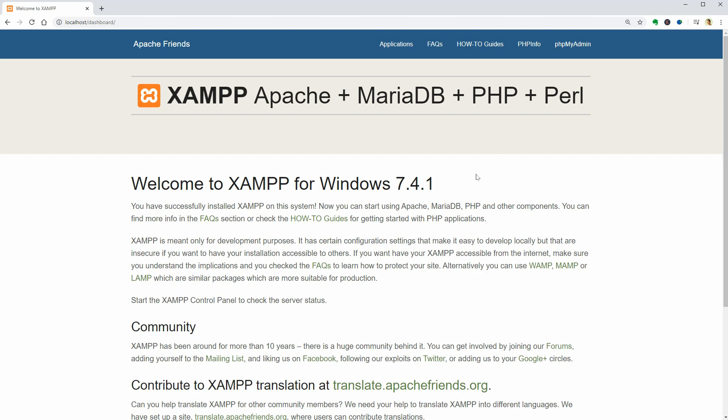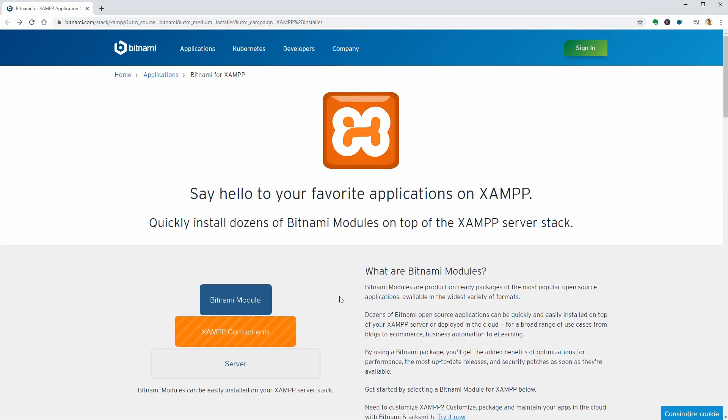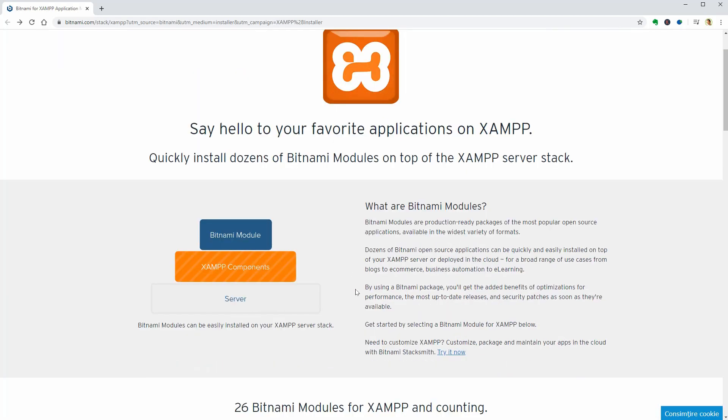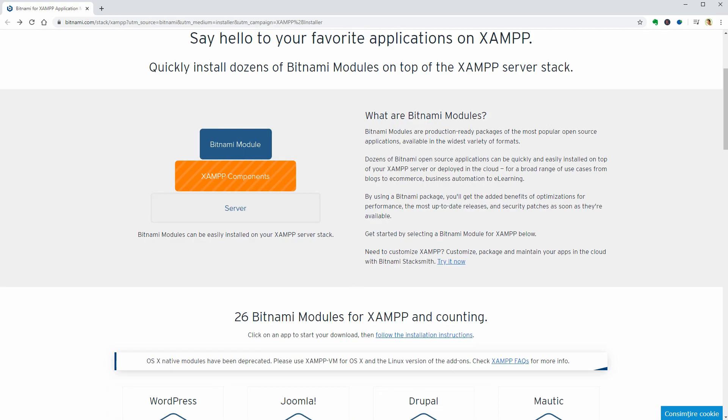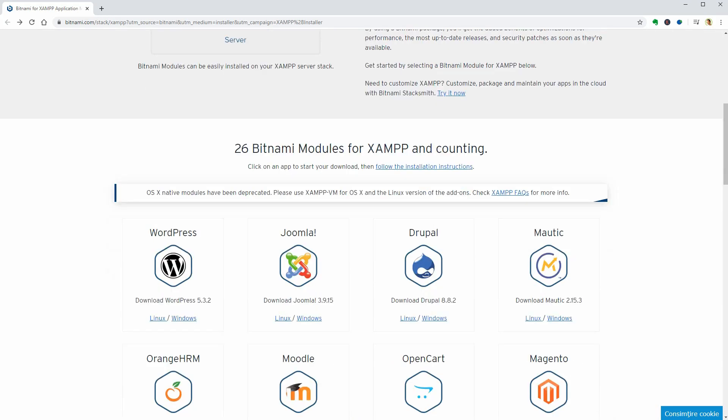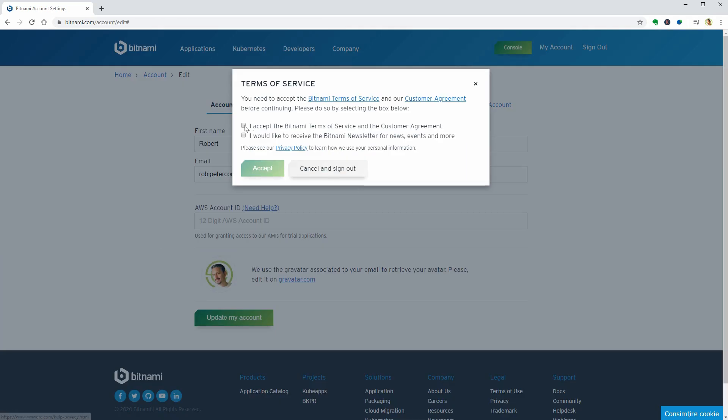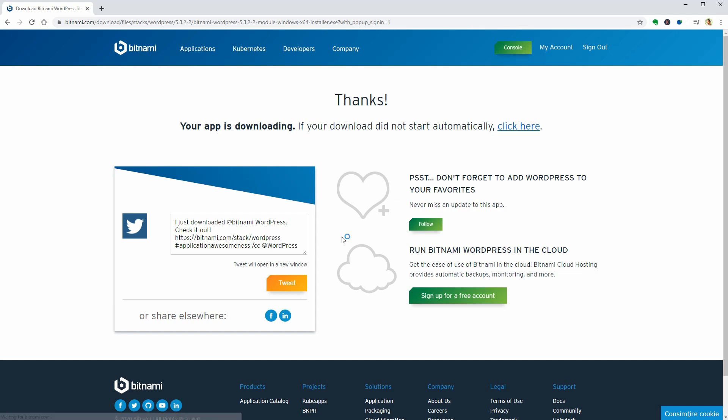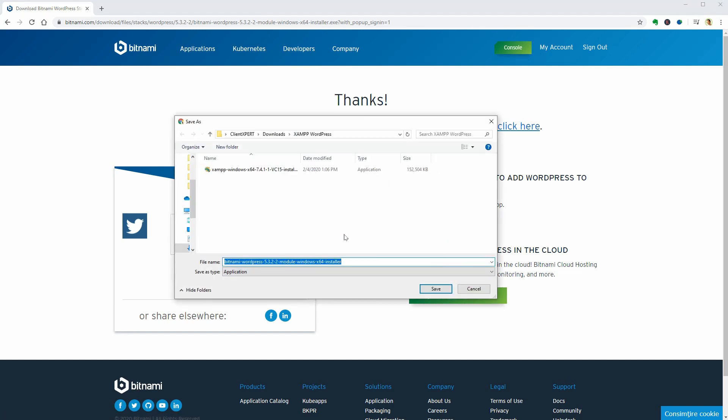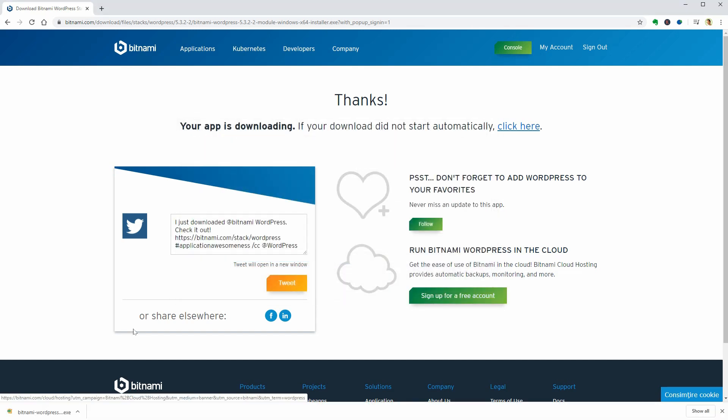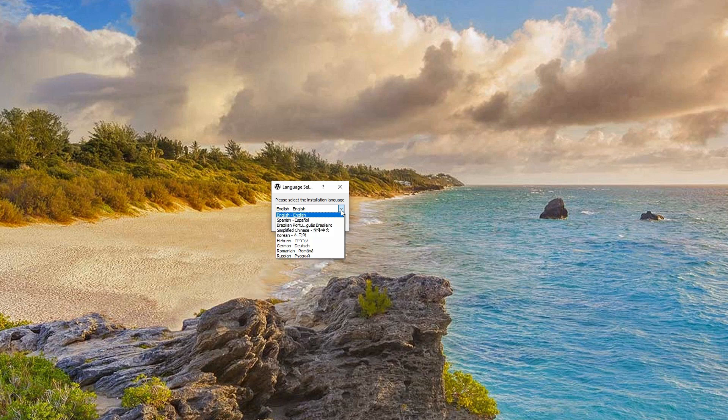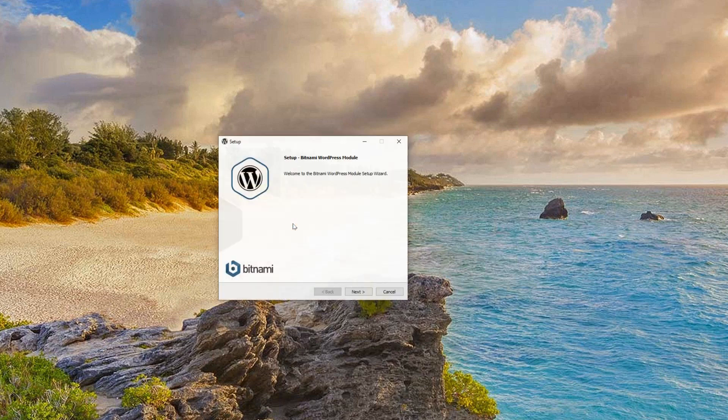Now we have to install WordPress, which is a process that can be done in two ways: automatically with the Bitnami module or manually. I will show you both so keep watching. First, we are going to download the WordPress module for Windows and click the file to start the installation process.